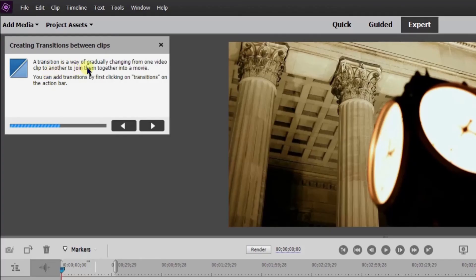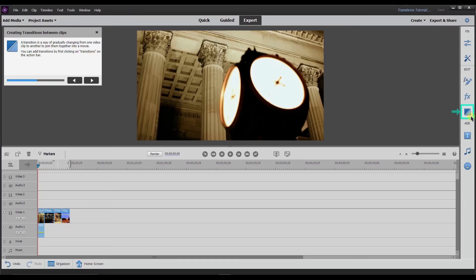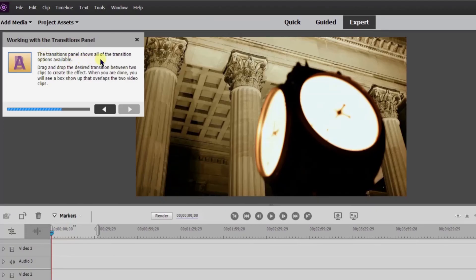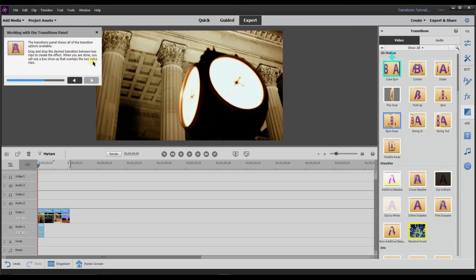A transition is a way of gradually changing from one video clip to another to join them together into a movie. You can add transitions by first clicking on 'transitions' on the action bar. The transitions panel shows all the transition options available. Drag and drop the desired transition between two clips to create the effect. When you're done you will see a box show up that overlaps the two video clips. I'm going to click 'dip to black' and drag it over here.